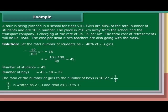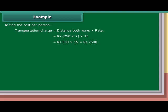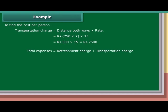To find the cost per person: Transportation charge equals distance both ways into rate, which equals Rs. 250 into 2 into 15, which equals Rs. 7,500. Total expenses equals refreshment charge plus transportation charge, which equals Rs. 4,500 plus Rs. 7,500, which equals Rs. 12,000.